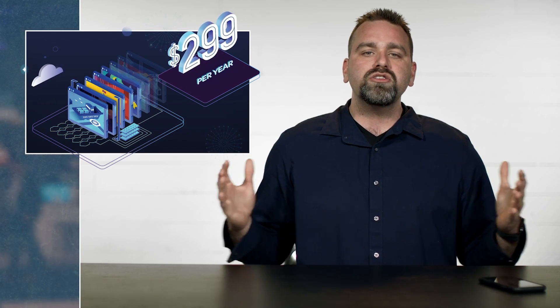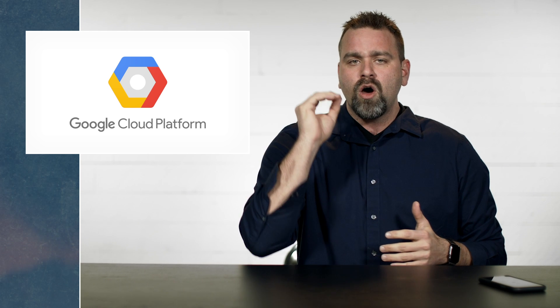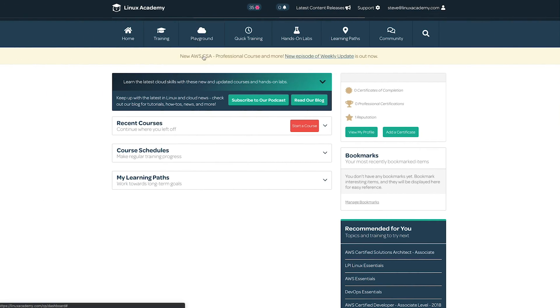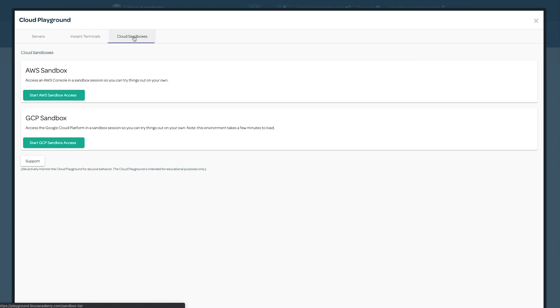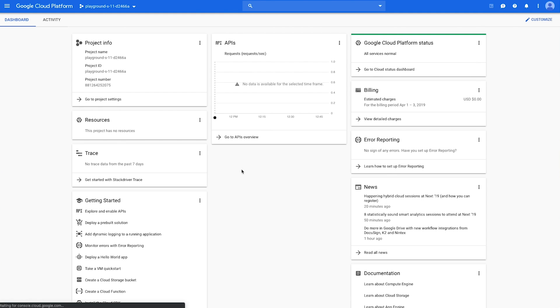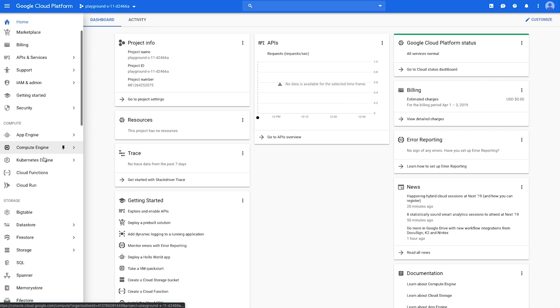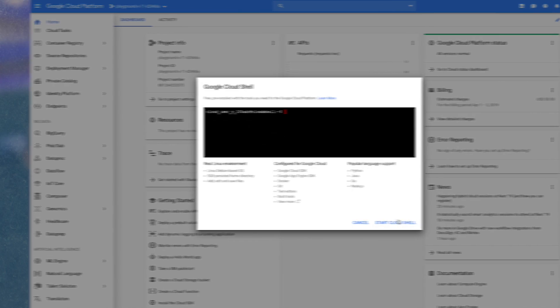It's Google Cloud week at Linux Academy, and each week in April, we're launching a ton of content. This week it's Google. First, let's do a quick update on Cloud Playground. We launched Google Cloud sandboxes so you can deploy a Google Cloud environment and just play in a safe environment at no additional cost to you. Great B2B team feature as well.